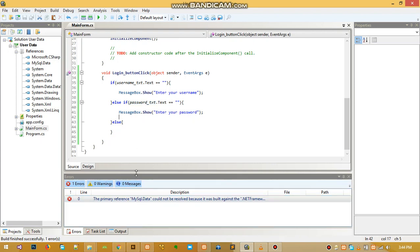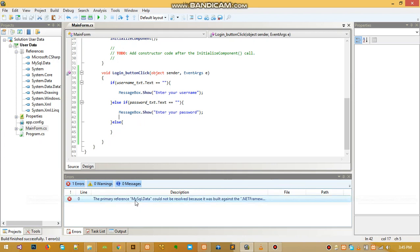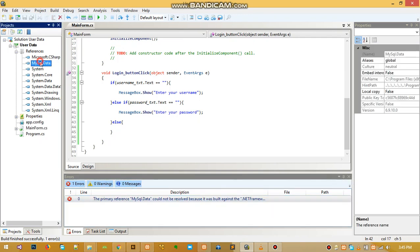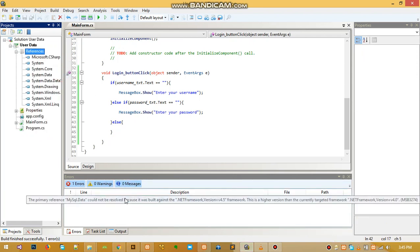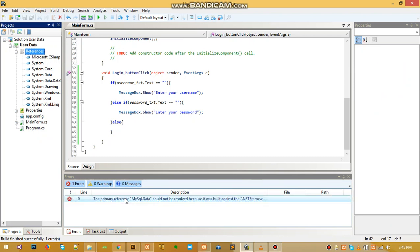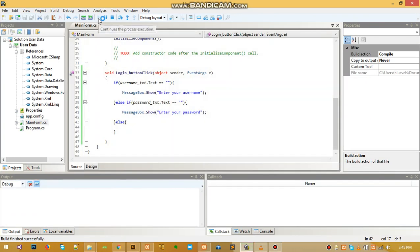We are having a problem with the MySQL connector we added. I'll just take that one out and show you how to solve that in the next video. The error says the version is higher. Let's run the program again.